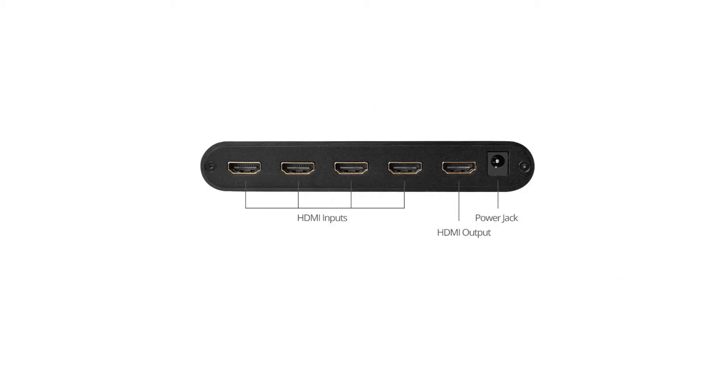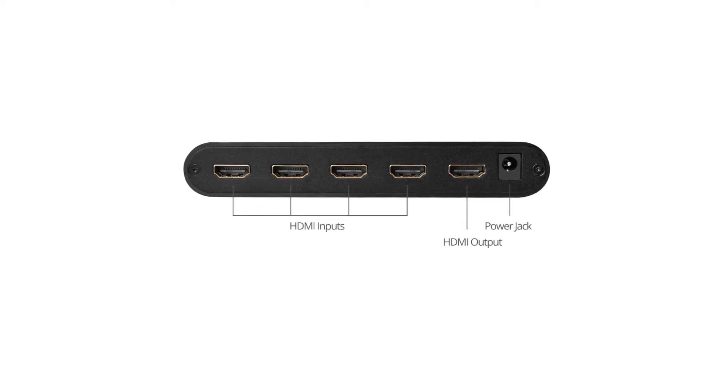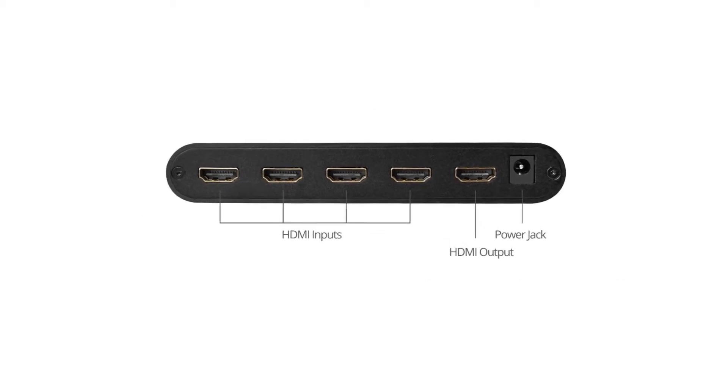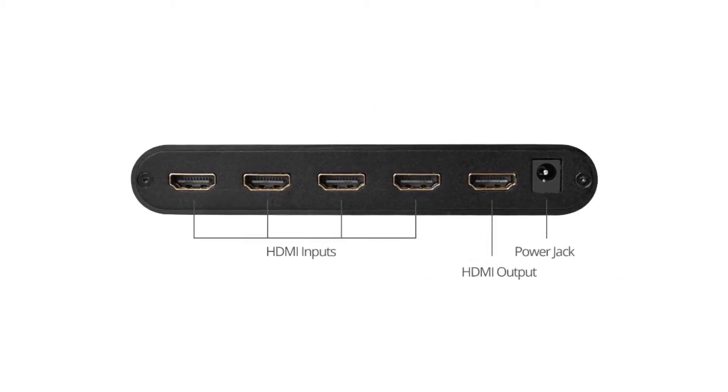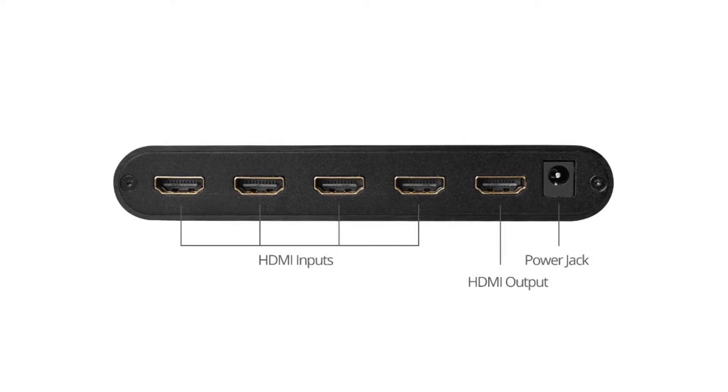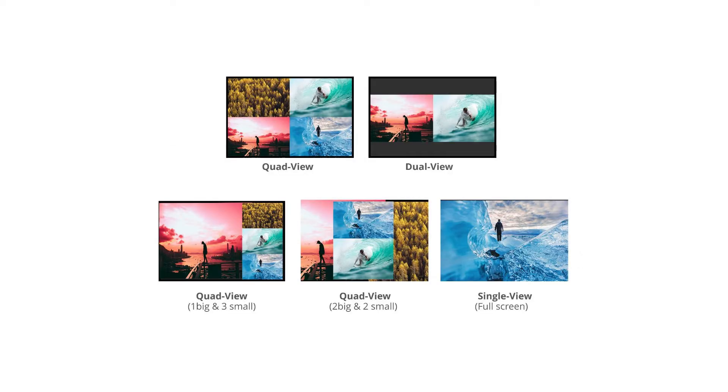On the back panel, we have four HDMI inputs, one HDMI output, and one power jack. There are five display modes that you can do with this switcher.